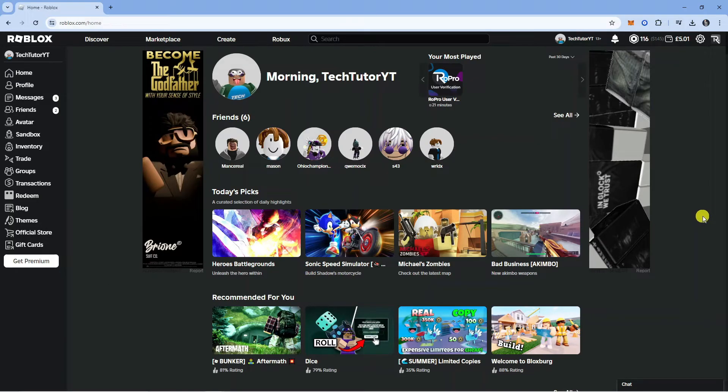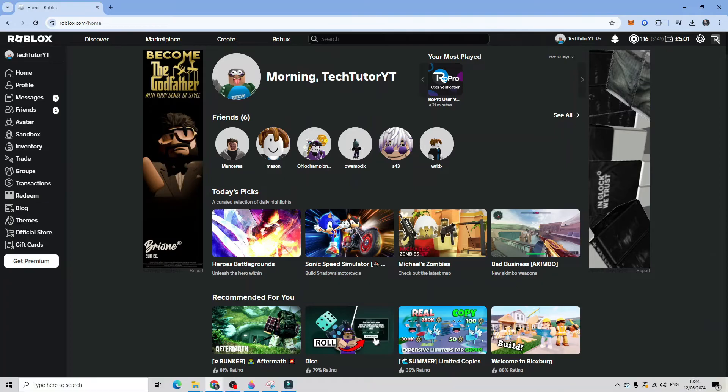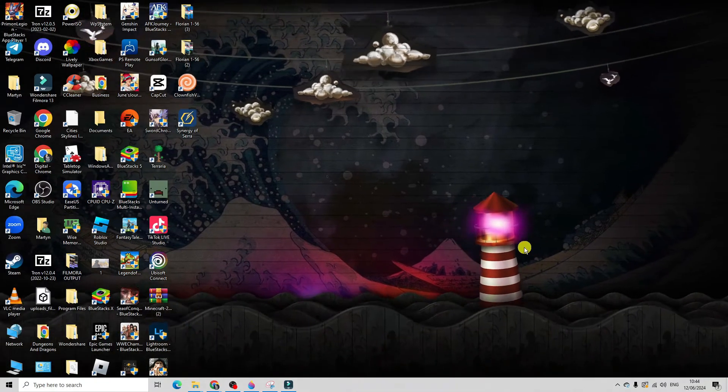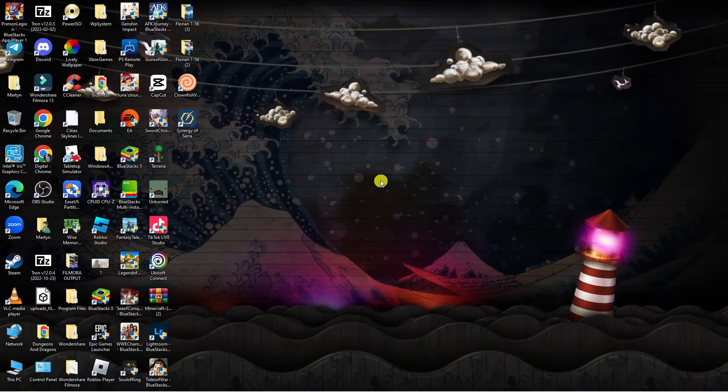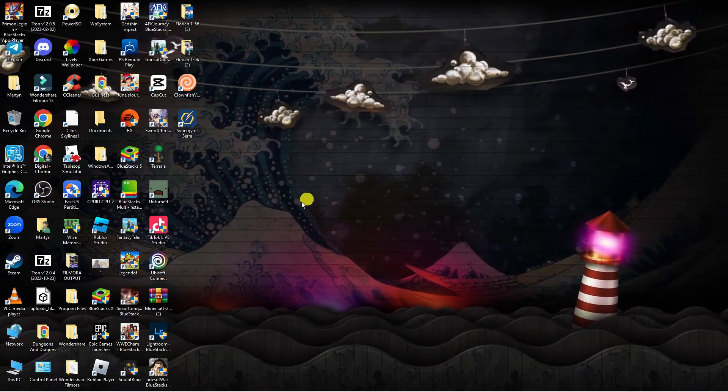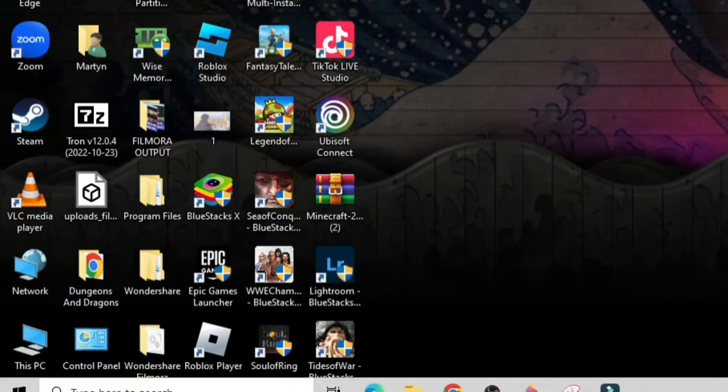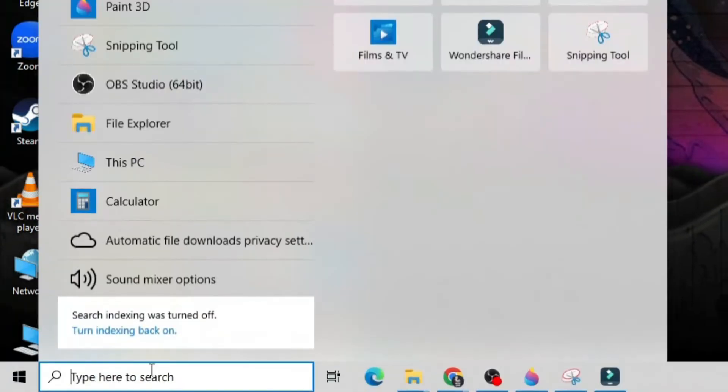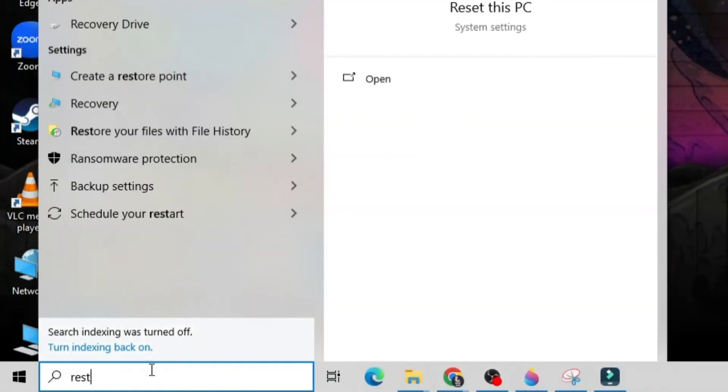In order to do this, the first thing you're going to want to do is come to your desktop and from your desktop come down to the bottom left hand corner to your search box and type reset this pc.